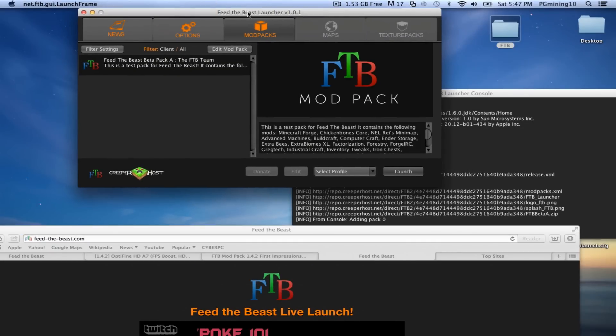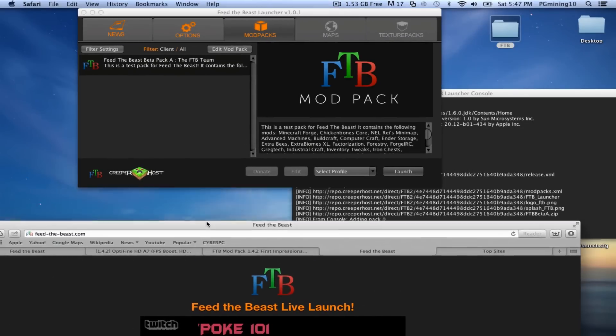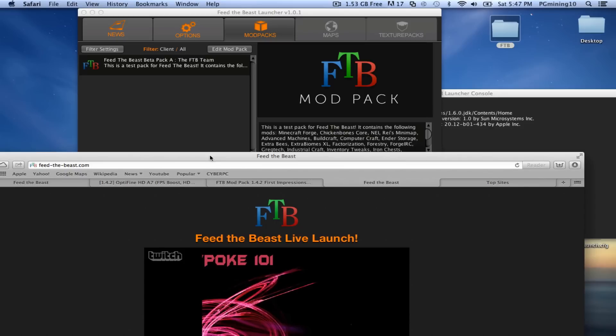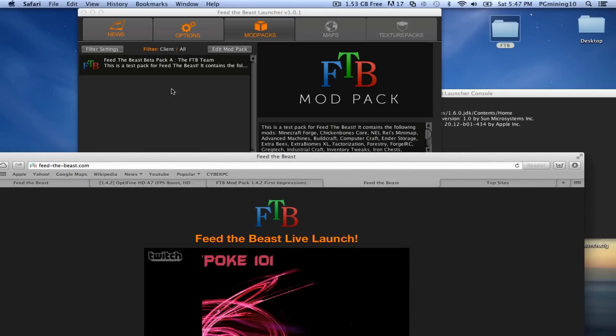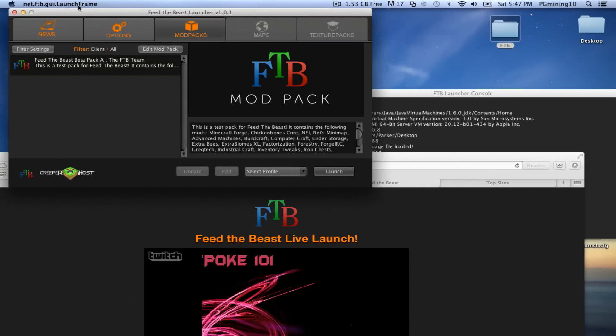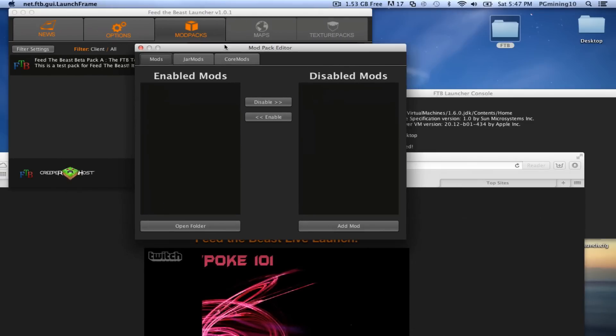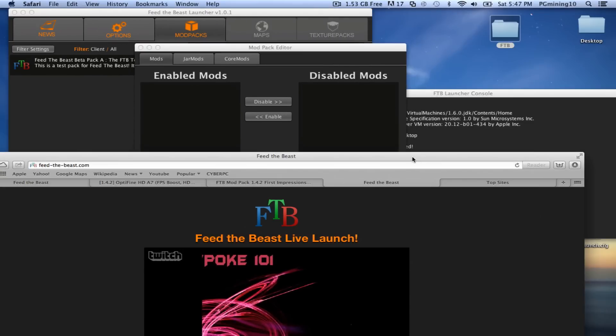But anyways, let's go ahead and get on to Optifine, because this is mainly on Optifine. I'm sure you guys know how to install this. So let's go ahead and go to where it says, edit mod pack.